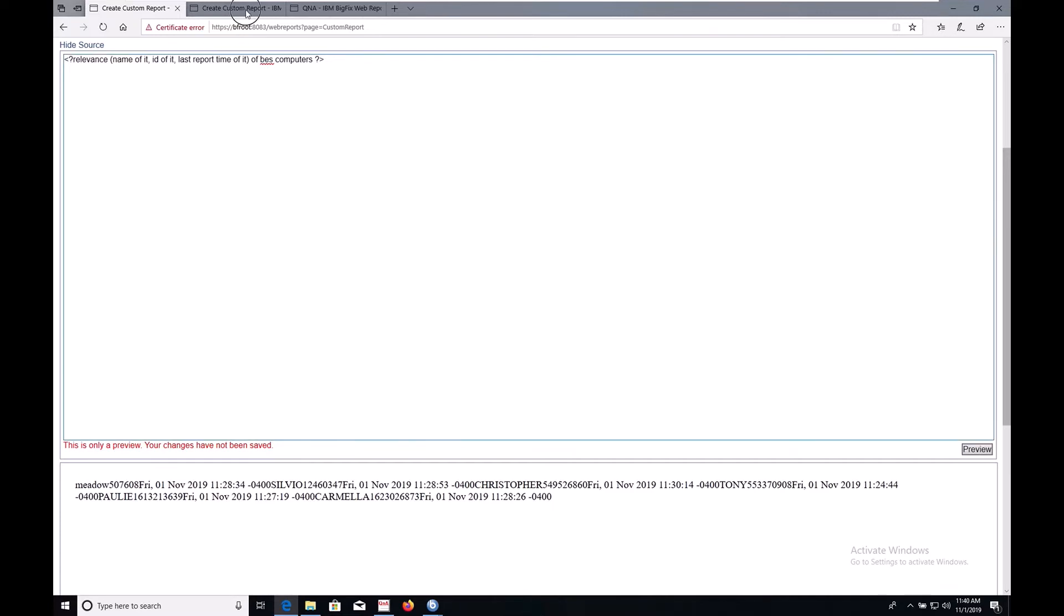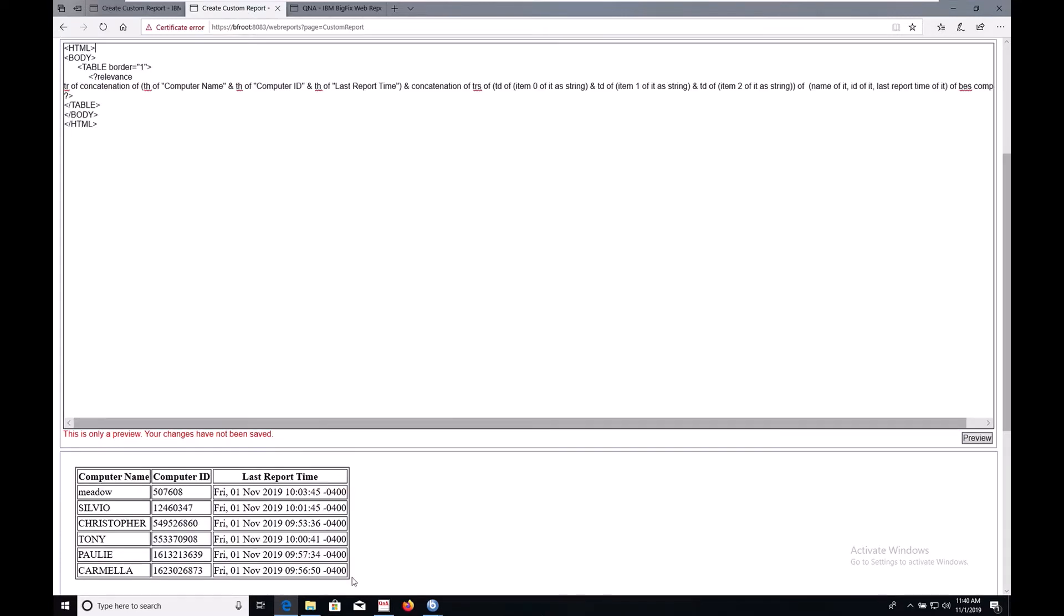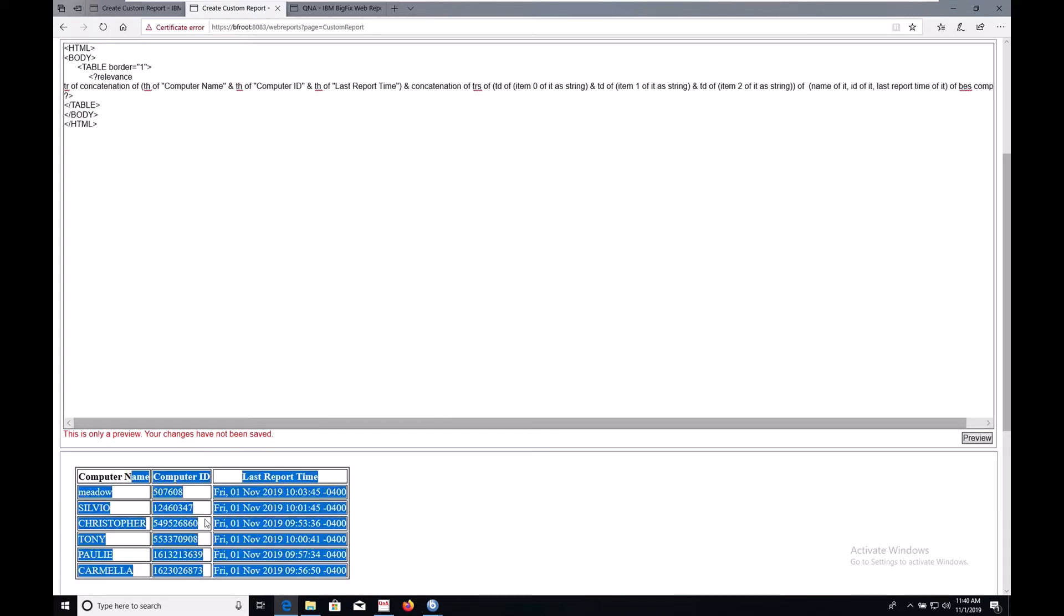With not too much work, we can get it looking like this, a nice legible formatted table.